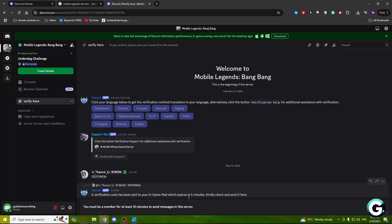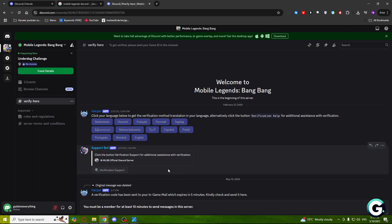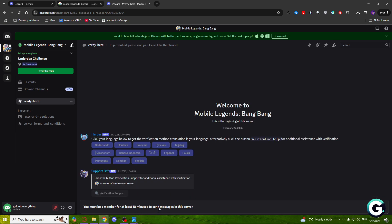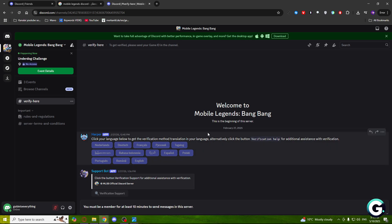After that, you'll need to verify here. You'll need to be here at least 10 minutes to send messages in this server and verify your Mobile Legends number. It's pretty simple, just put your Mobile Legends ID.